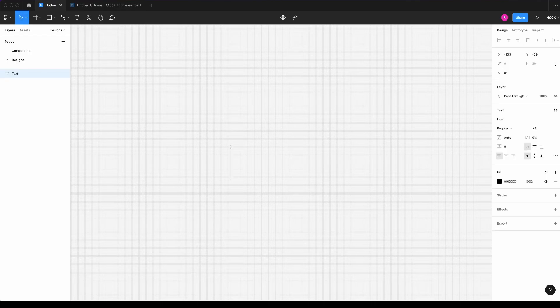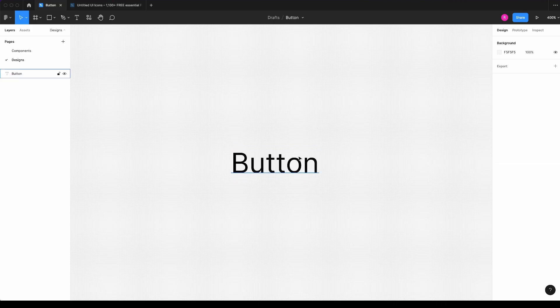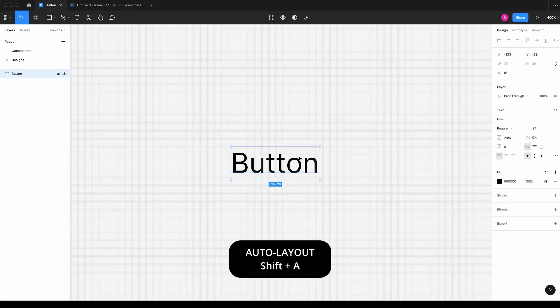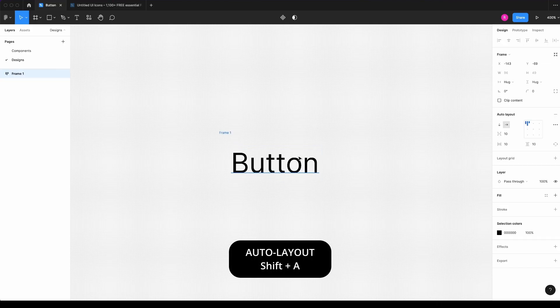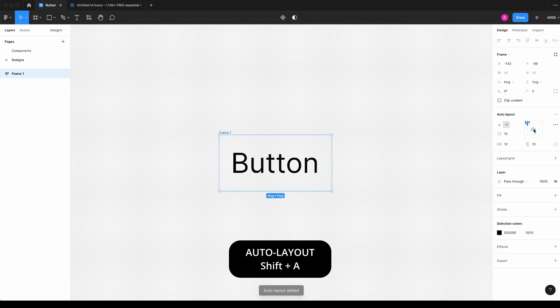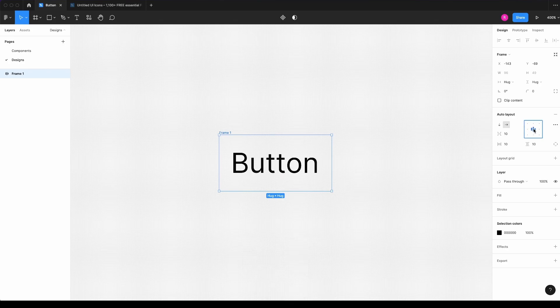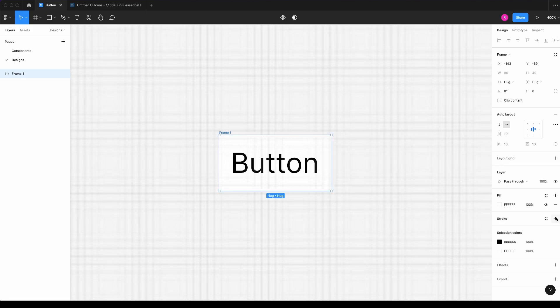So now I can start typing button. Then I will hit Shift-A to create the auto layout and I will align to center. I can add a fill and I can add a stroke.